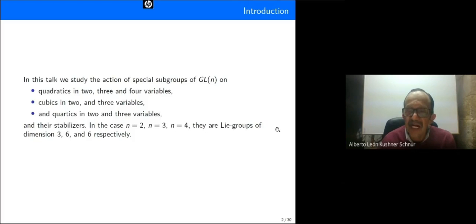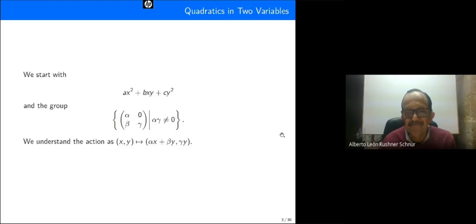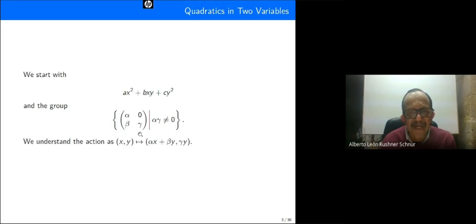We study the acting Lie groups of dimension three, six, and six respectively. We start with the canonical quadratic hx squared plus pxy plus cy squared. Our group is this matrix, formally understood as the isomorphism of this form.